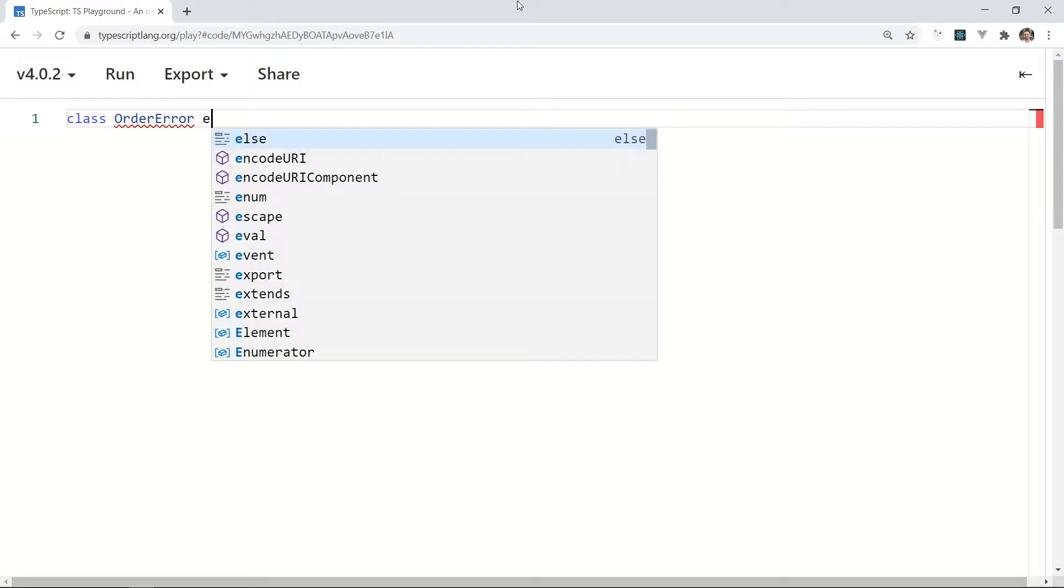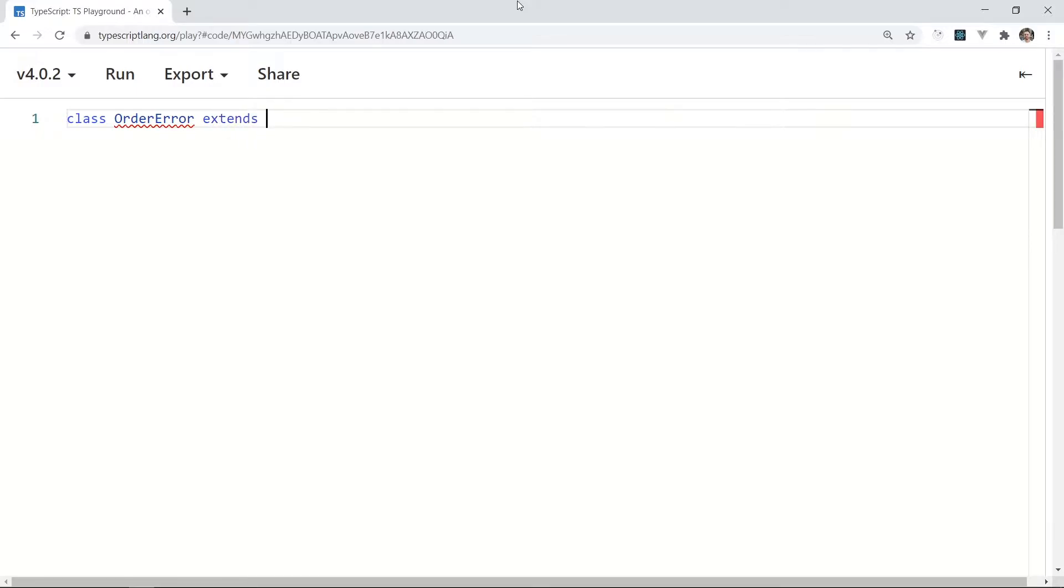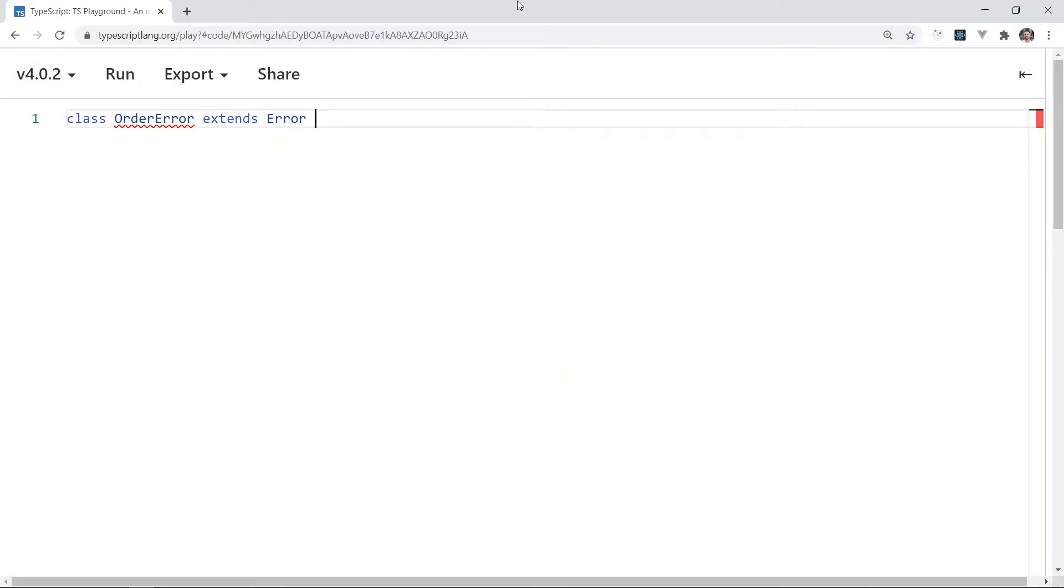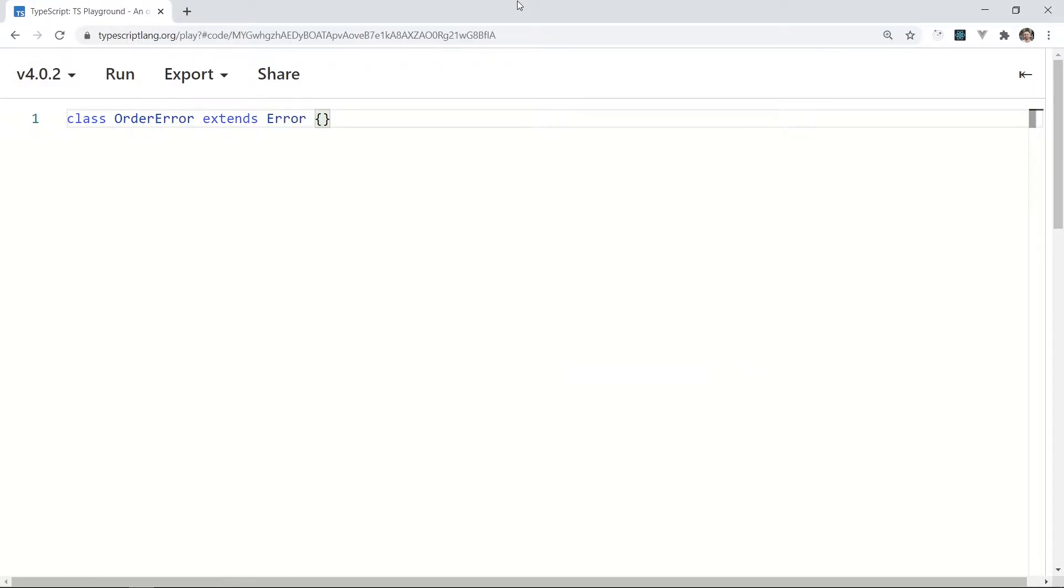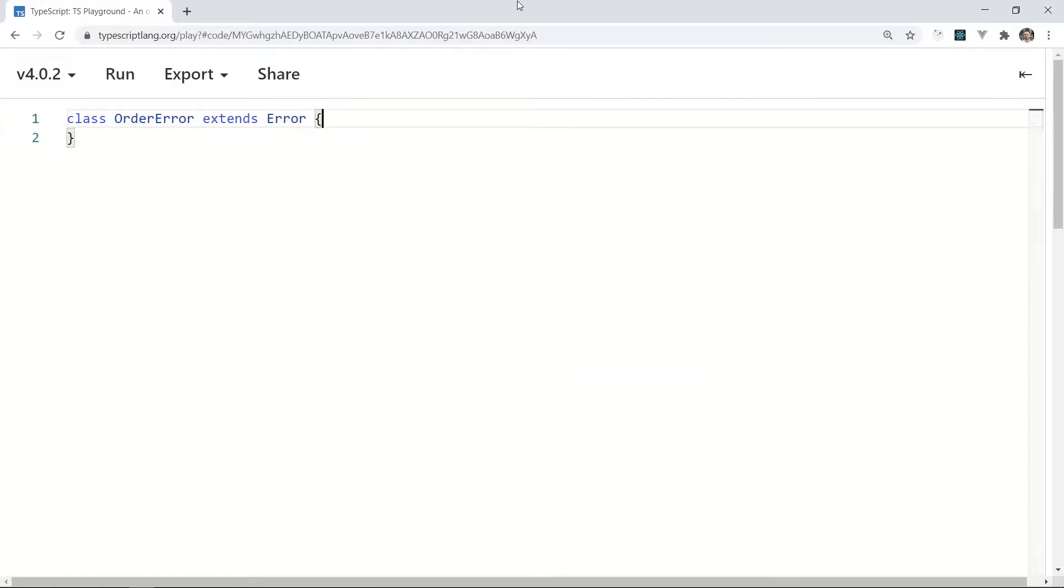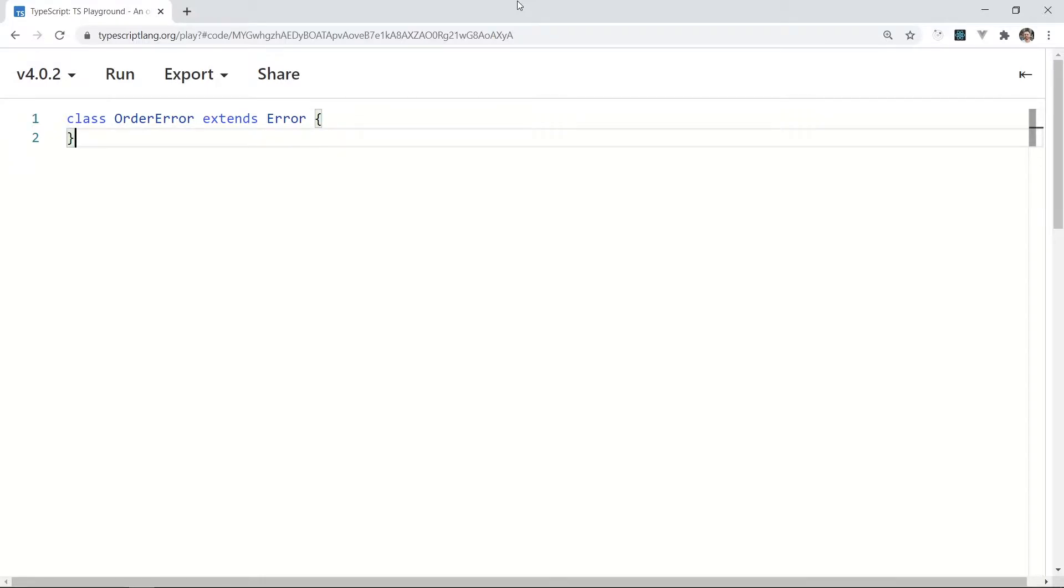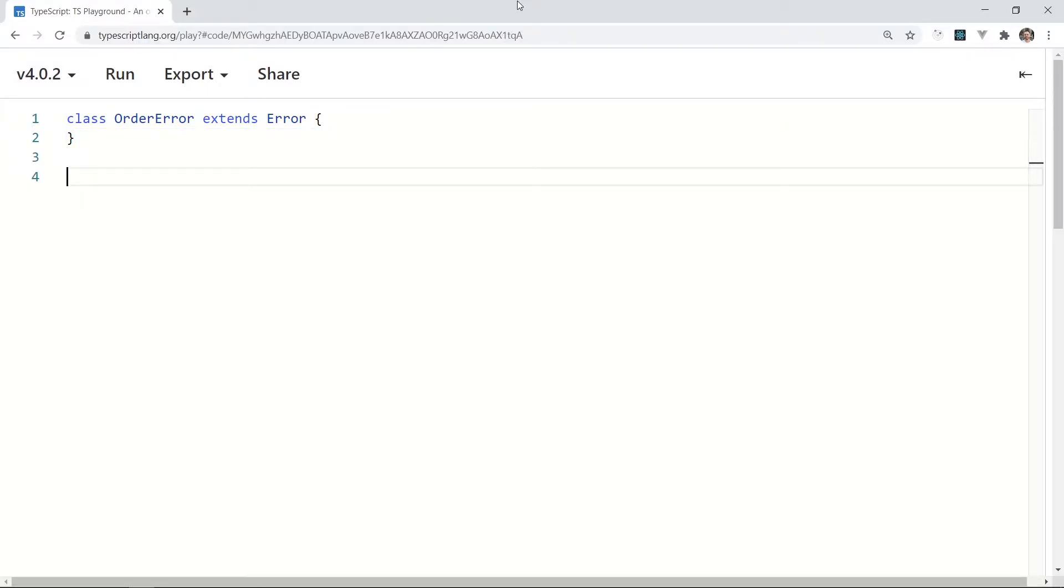Just create some errors. I usually extend my errors from the built-in Error class if I'm in a Node.js ecosystem. Class OrderError extends Error. I don't need to have any special logic here, so move on to the next one.